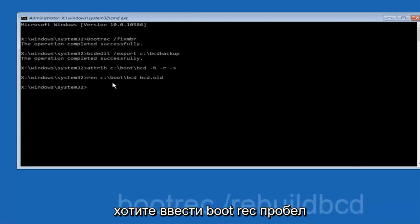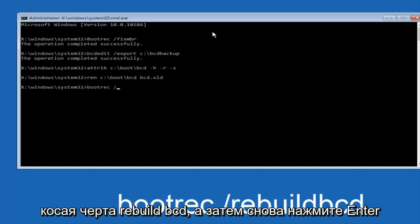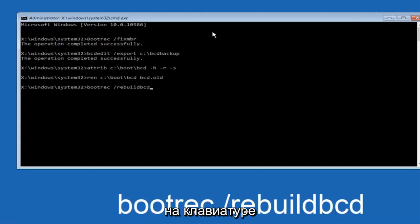Now you want to type bootrec space forward slash rebuildBCD and then hit enter on your keyboard again.